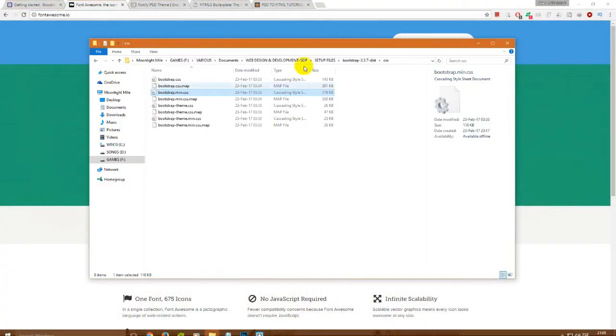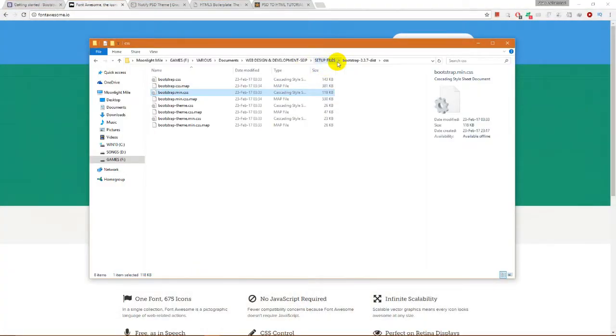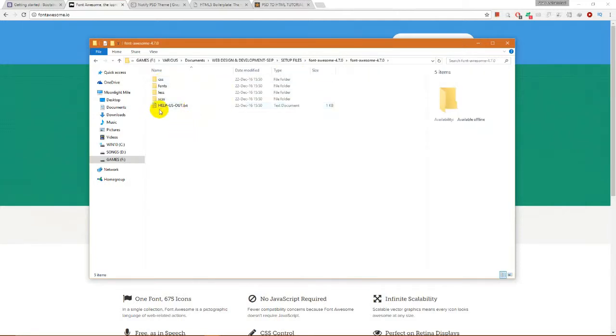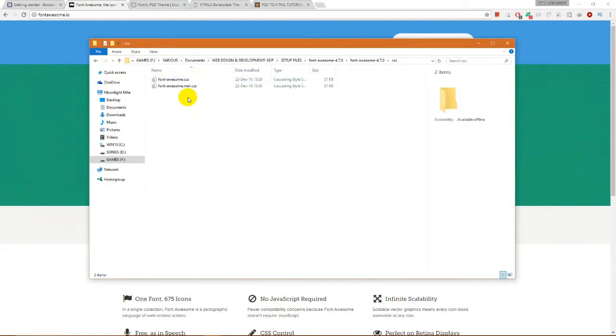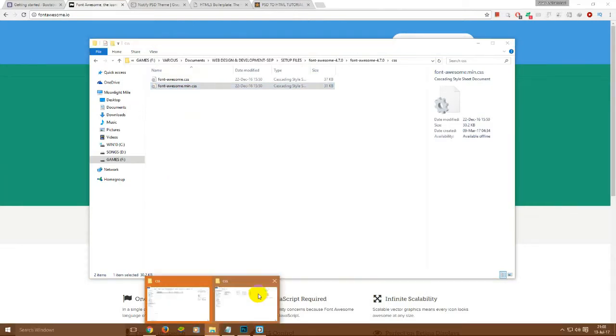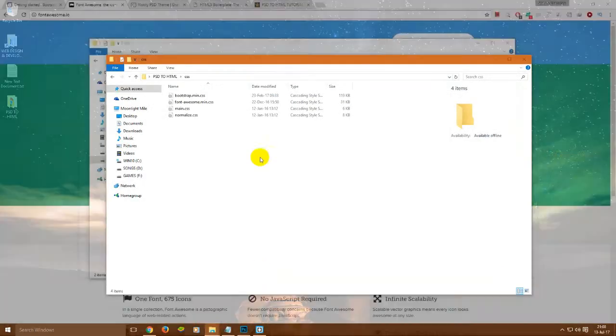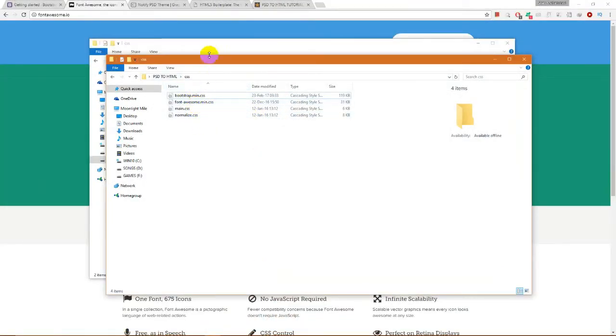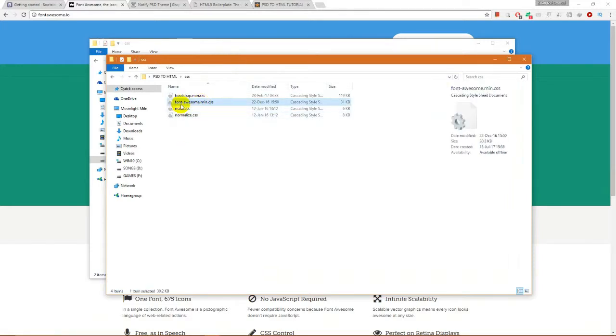After extracting the fontawesome.zip file, you will get files and folders like this. From Font Awesome's directory, we will get first the fontawesome.min.css to our boilerplate and copy it. Here, as you can see, we have already copied.